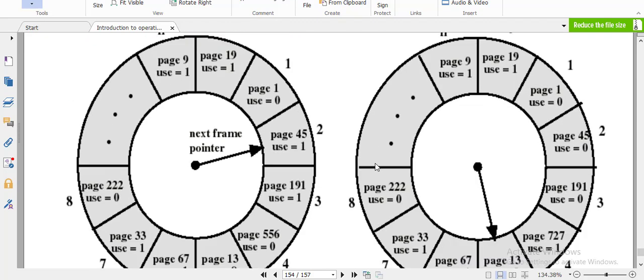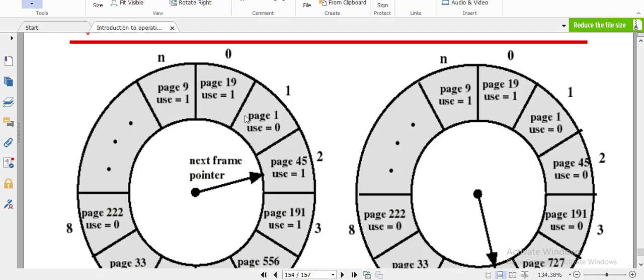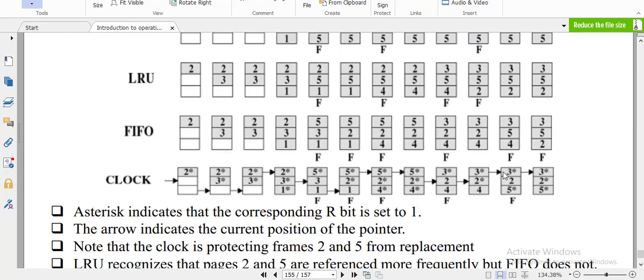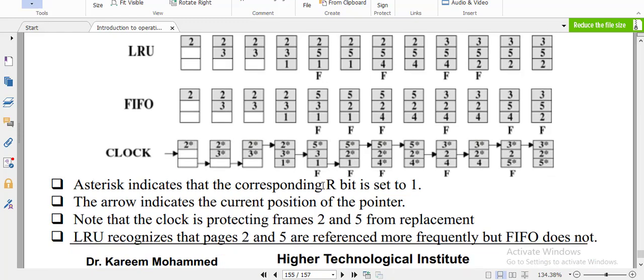These are the pages: use 1, use 0, use 1. Next frame pointer. We're going to have an example and answer it together step by step. The asterisk indicates that the corresponding R bit is set to 1. The arrow indicates the current position of the pointer — it moves plus one, one step forward. Note that the clock is protecting frames 2 and 5 from replacement because they are the oldest pages in memory.